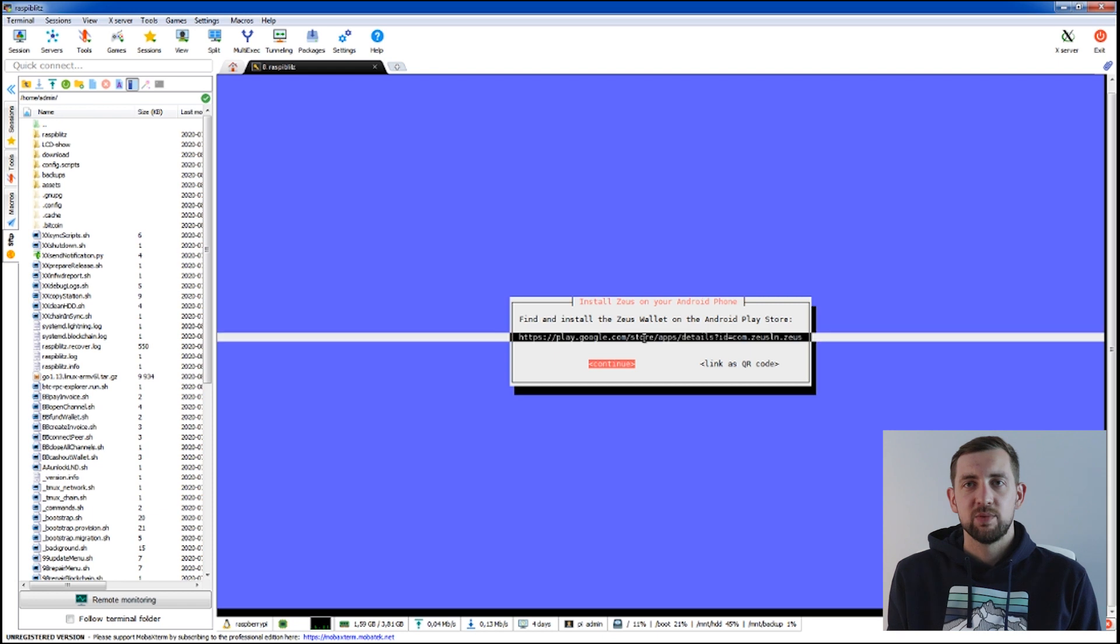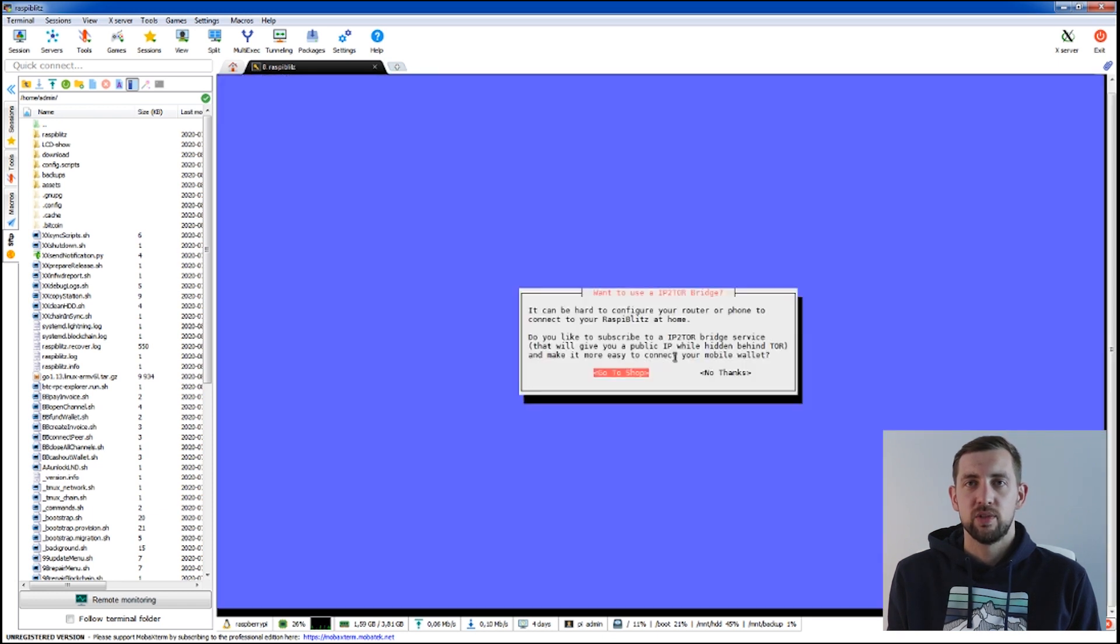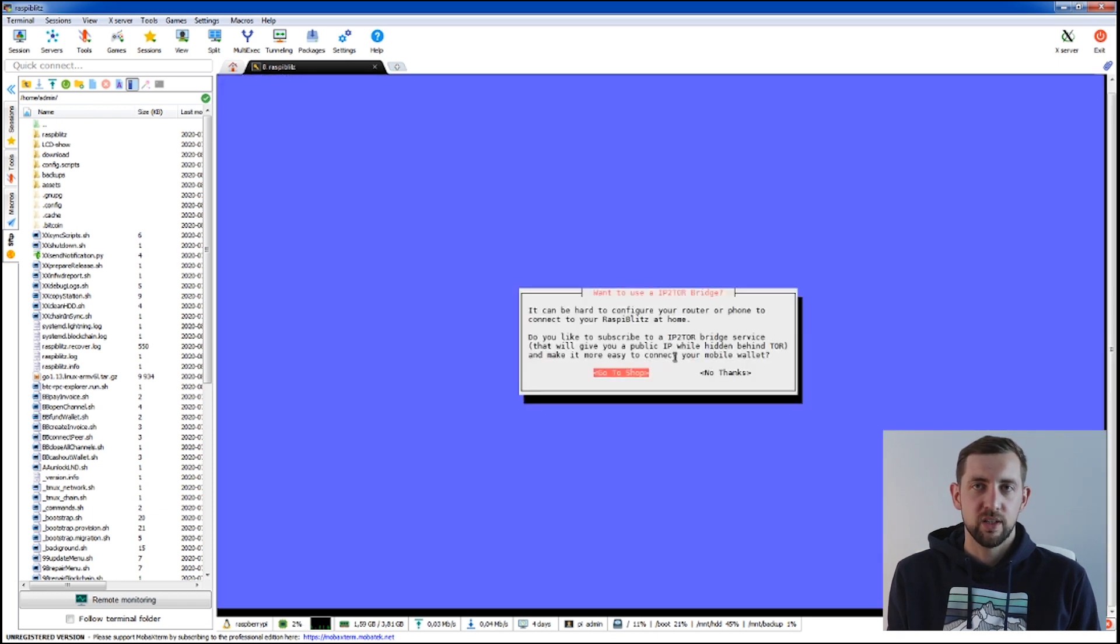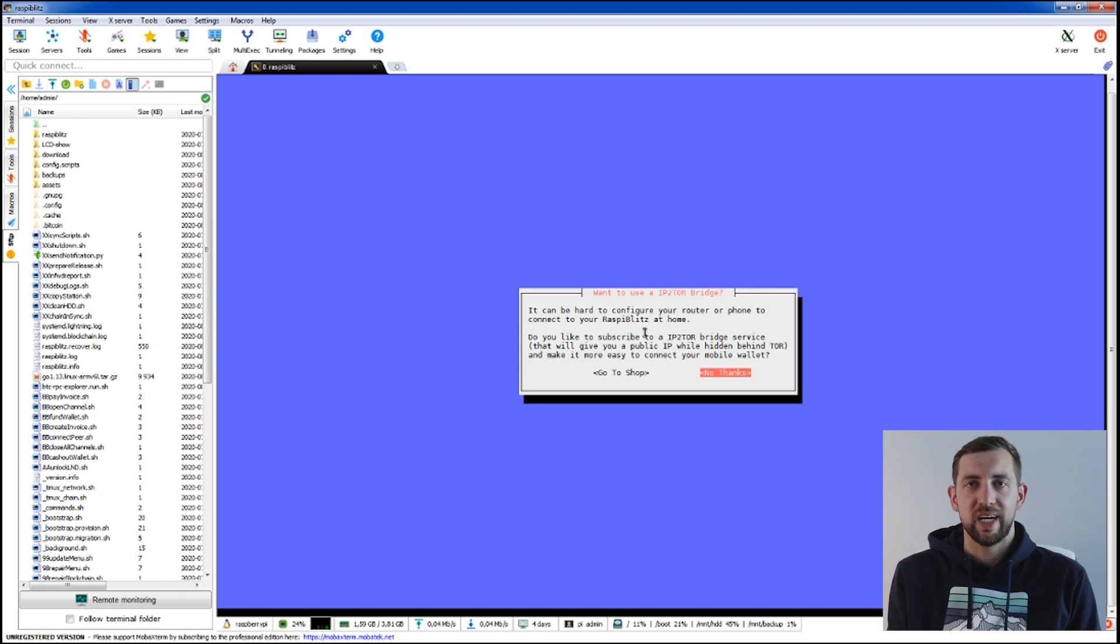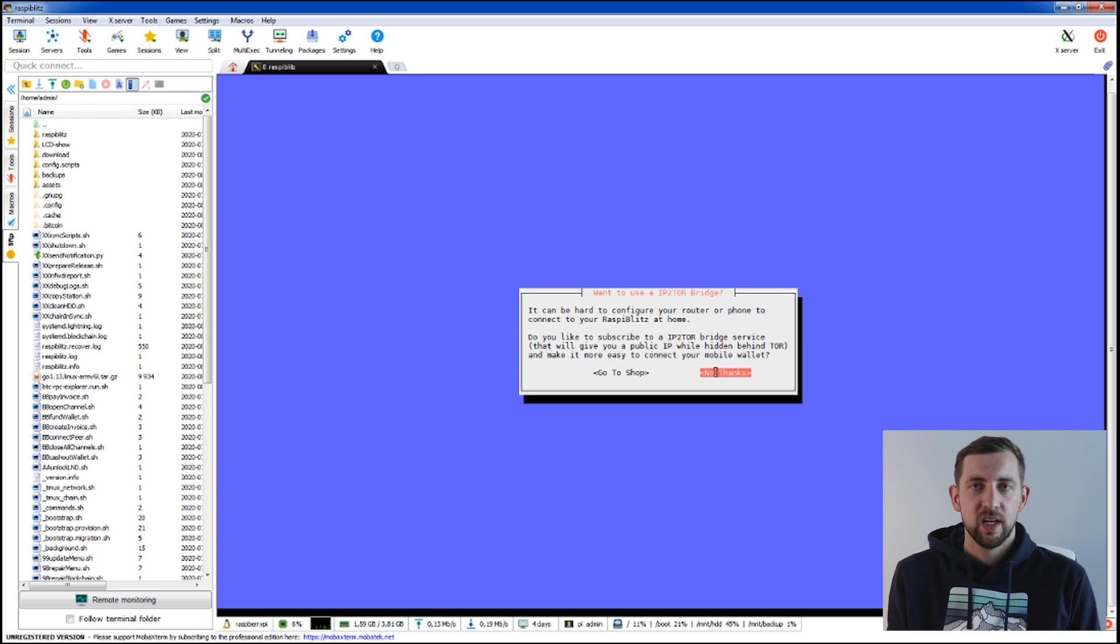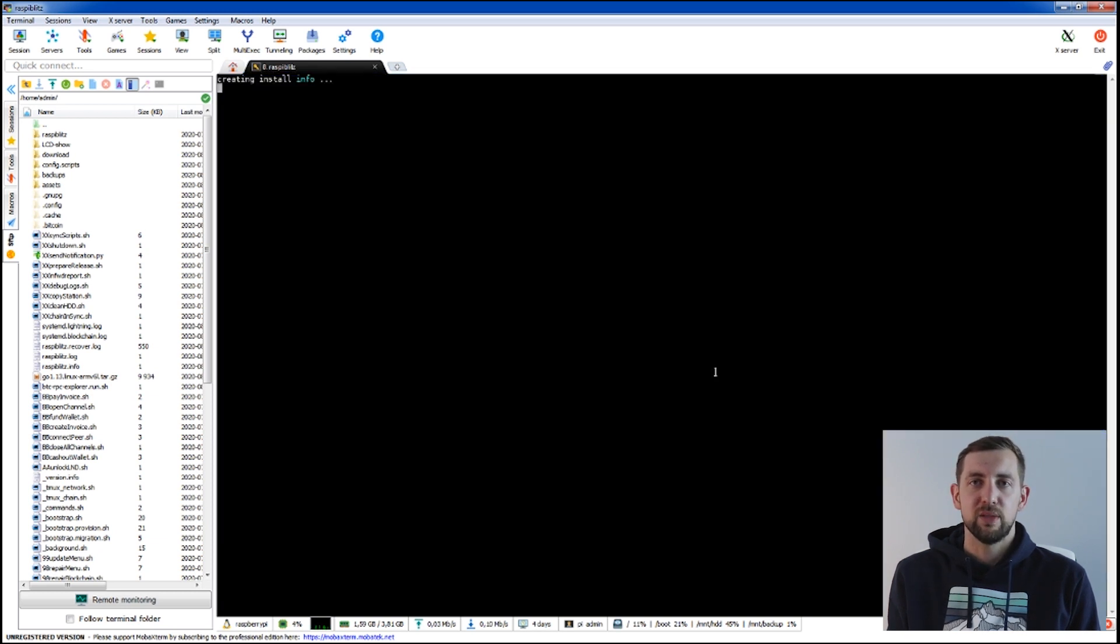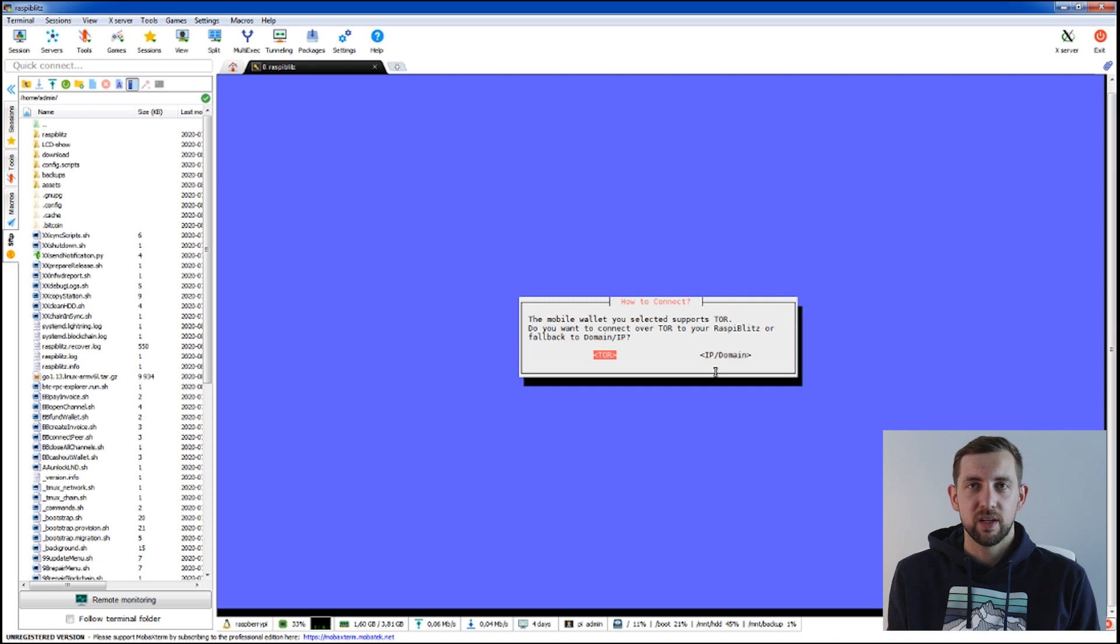As we plan to use Tor to Tor connection we are not going to choose the IP to Tor bridge option. It's for people that want to translate their Tor address to clearnet IP address. In the next screen we confirm the usage of Tor connection.